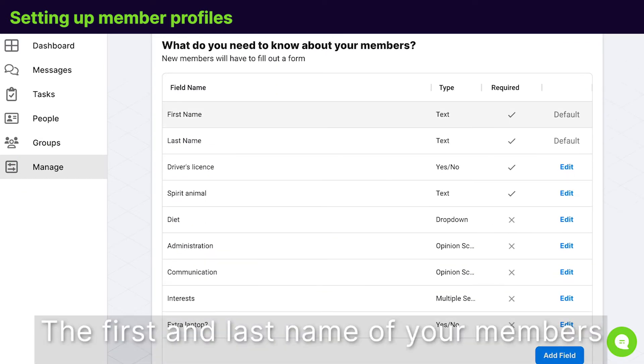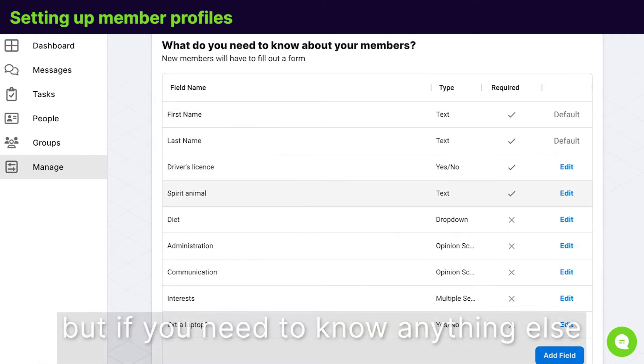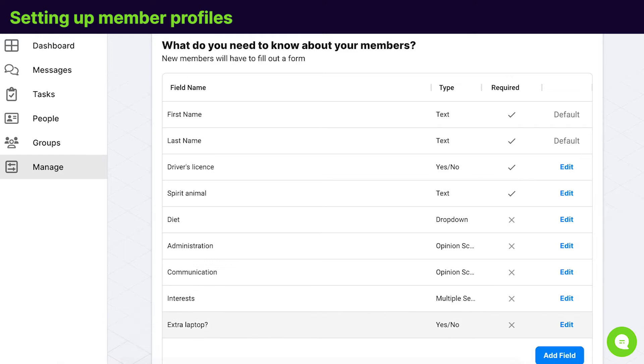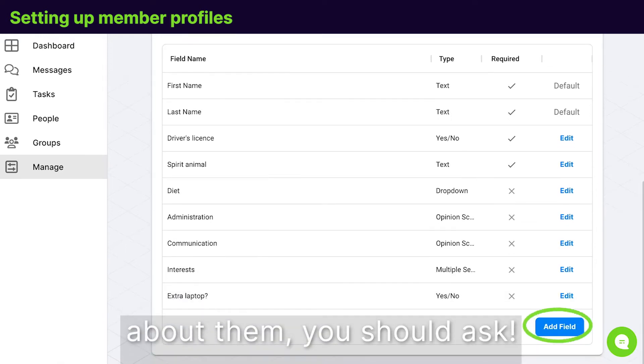The first and last name of your members will derive from their Zealous profiles. But if you need to know anything else about them, you should ask.